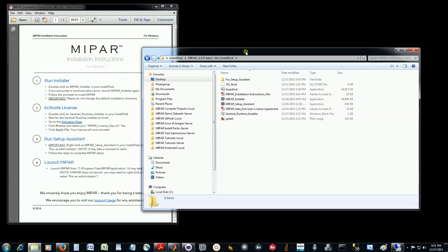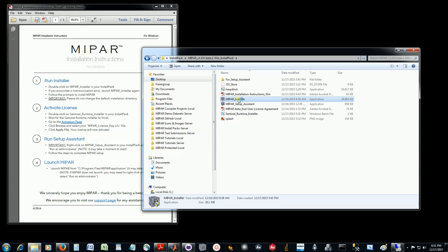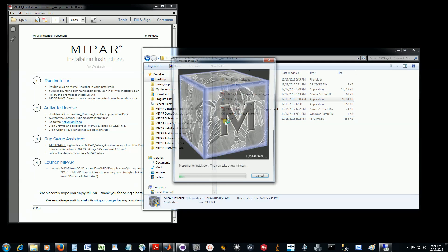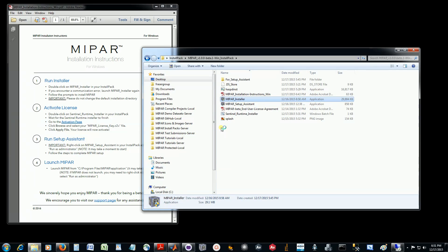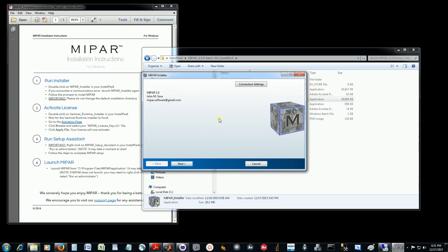We see the first step is to run the installer. So we'll double-click on the MyPAR installer and let that start up. We'll click next.